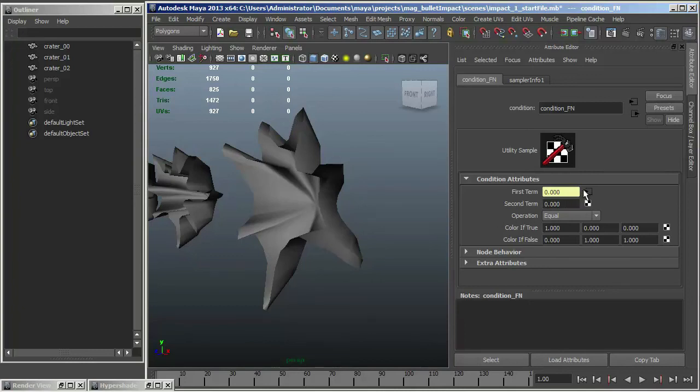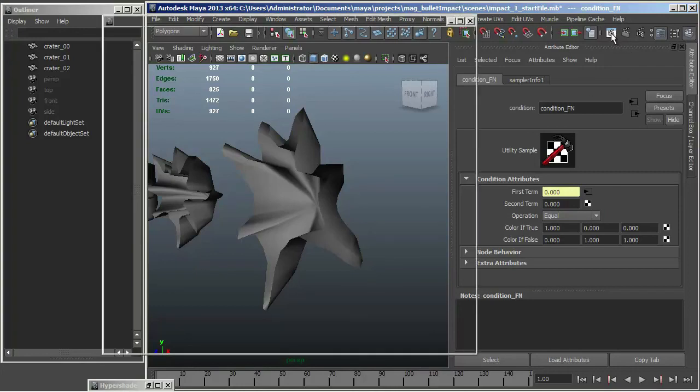So if we've got a flipped normal, then this value would be 1. So does 1 equal 0? No it doesn't. So in that case, if we're looking at a back side, if we're rendering a back side, the condition would be false. So it would pass a value of 0 to it. But if the flipped normal, or if we're rendering a pixel that doesn't have a flipped normal, the Sampler Info Node will pass a value of 0. So does 0 equal 0? Yes it does. So in that case the condition is true, so it would pass a value of 1 to the matte opacity. So let's try that out.